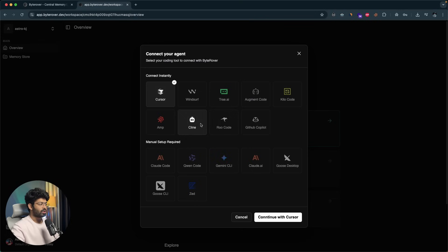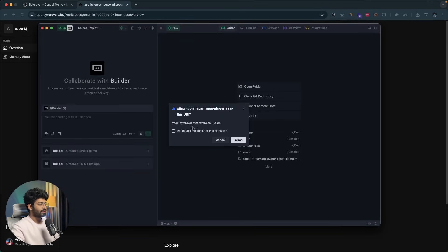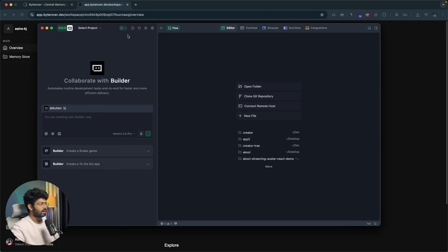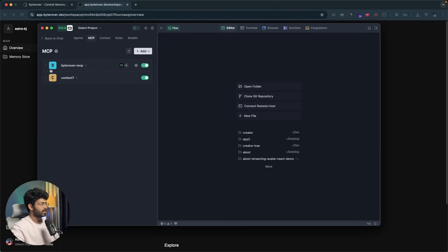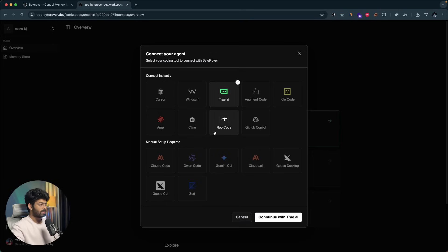Now we've added ByteRover to Cursor. If you want to add it to a different tool like Windsurf or Tray AI, it's pretty simple — you click the button, click Continue with Tray AI, open Tray, and launch Tray. After that it will show a pop-up; click Open and that's it. If you go to settings, ByteRover is added. For CLI tools like Gemini CLI, you click the button and click Continue with Gemini CLI.